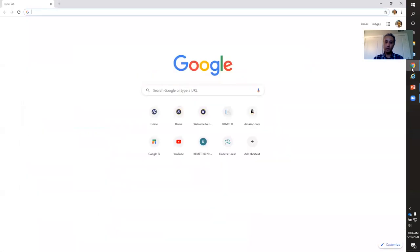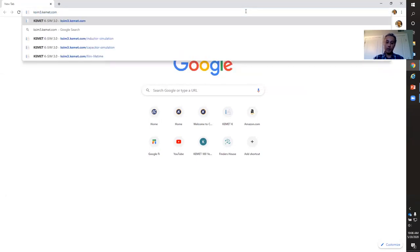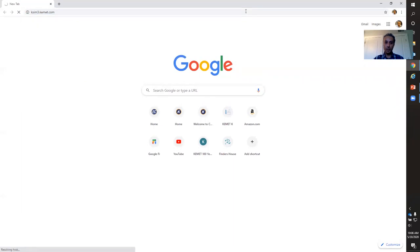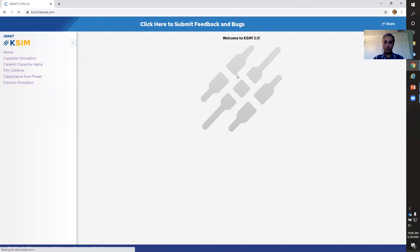So let's go ahead to the tool and I'll show you exactly the different features it has. I'm simply going to launch my browser and type KSM3.KAMET.COM and once I hit enter — okay, so this is the home page of the new KSM tool. Those of you that have used KSM 2.0 in the past can tell that the 3.0 looks a little different.